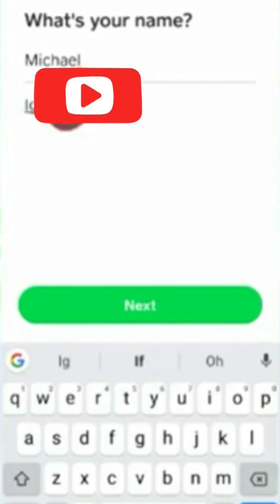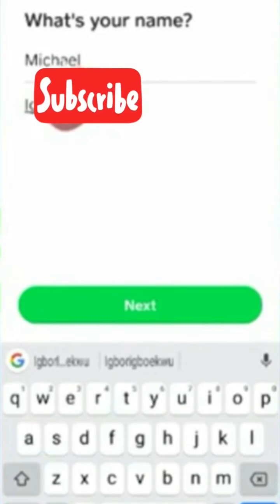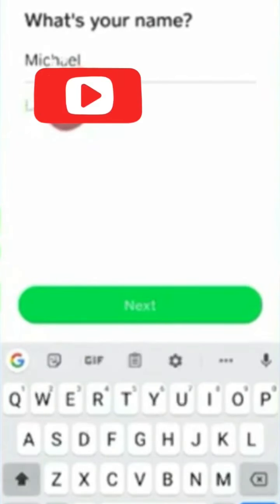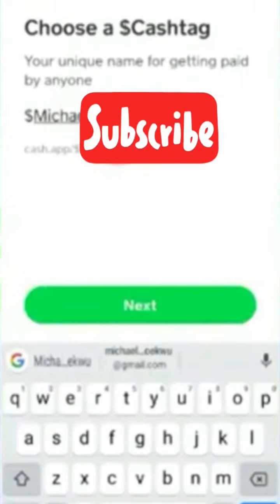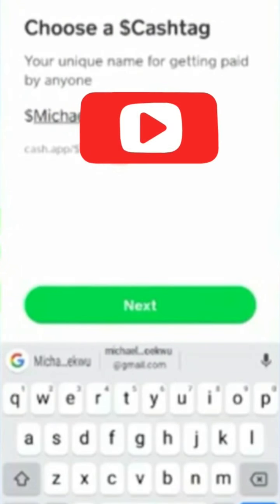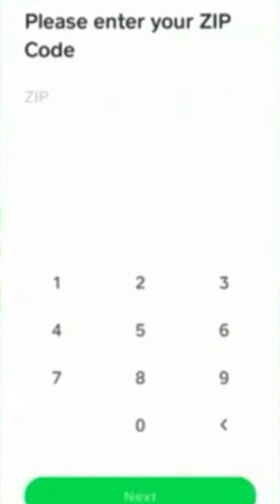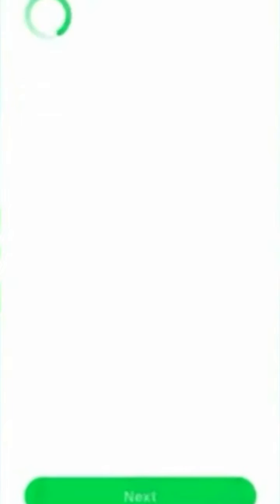Here we enter a cash tag. You enter a USA zip code, look for a USA zip code and enter it. You click on next.